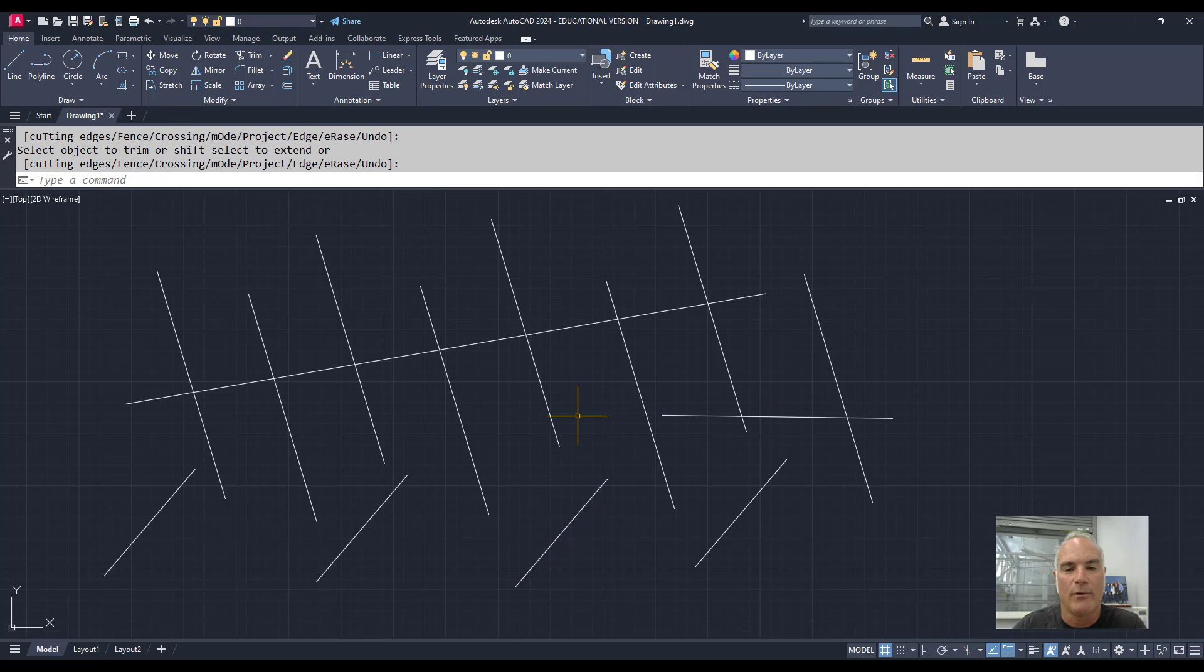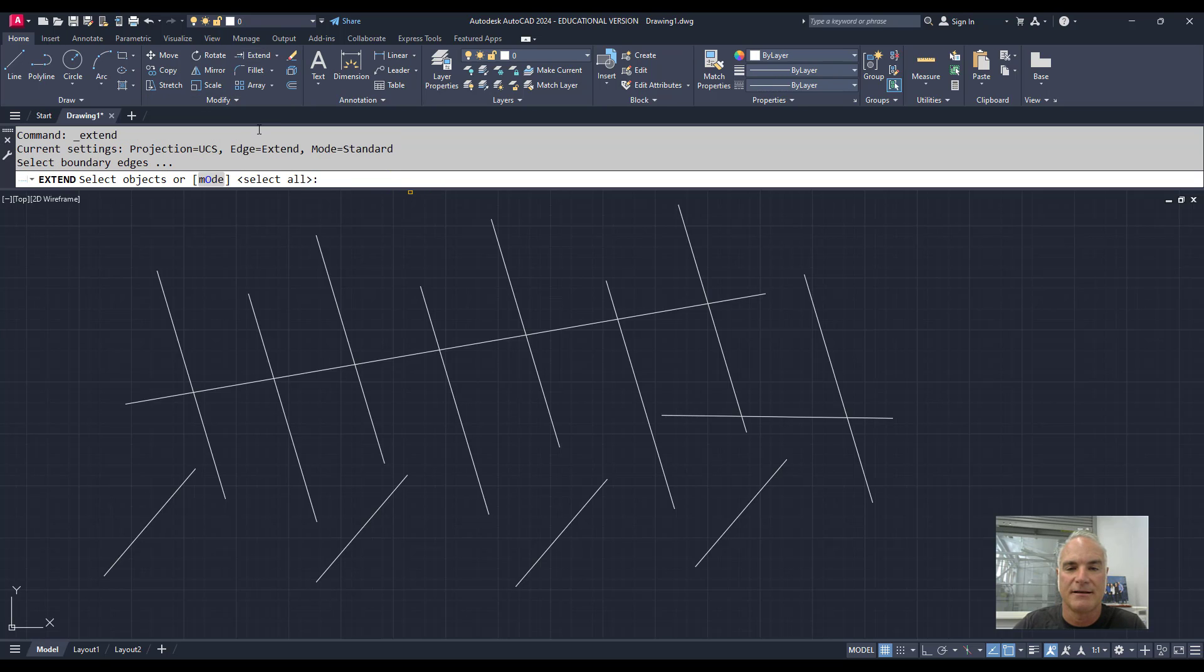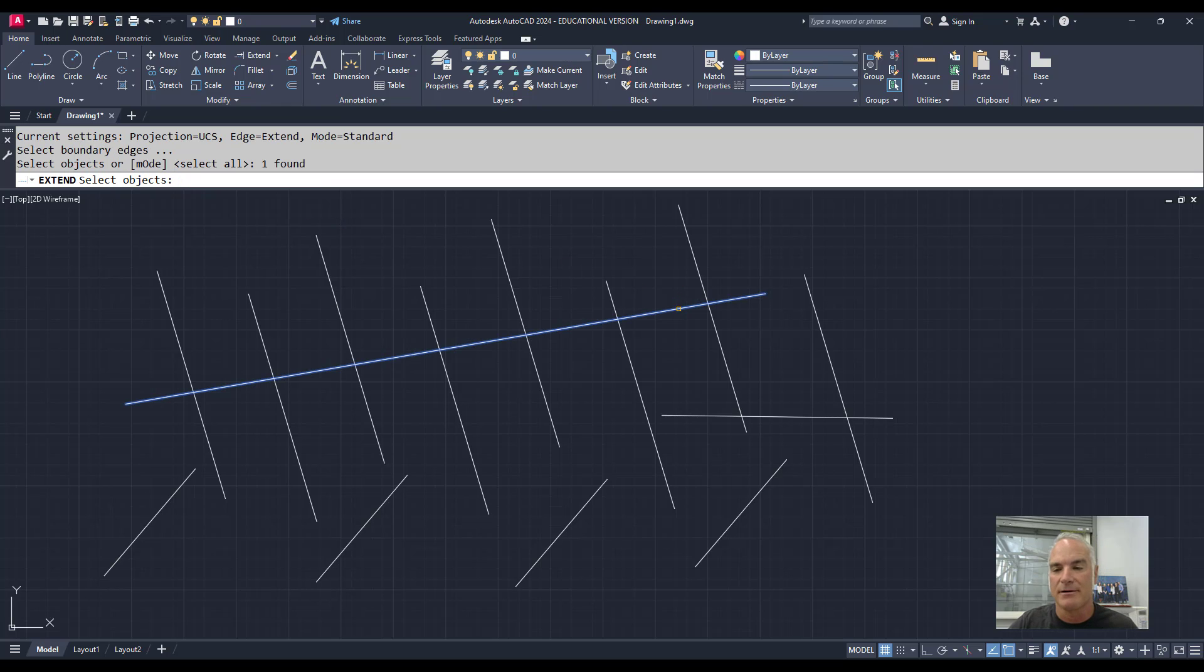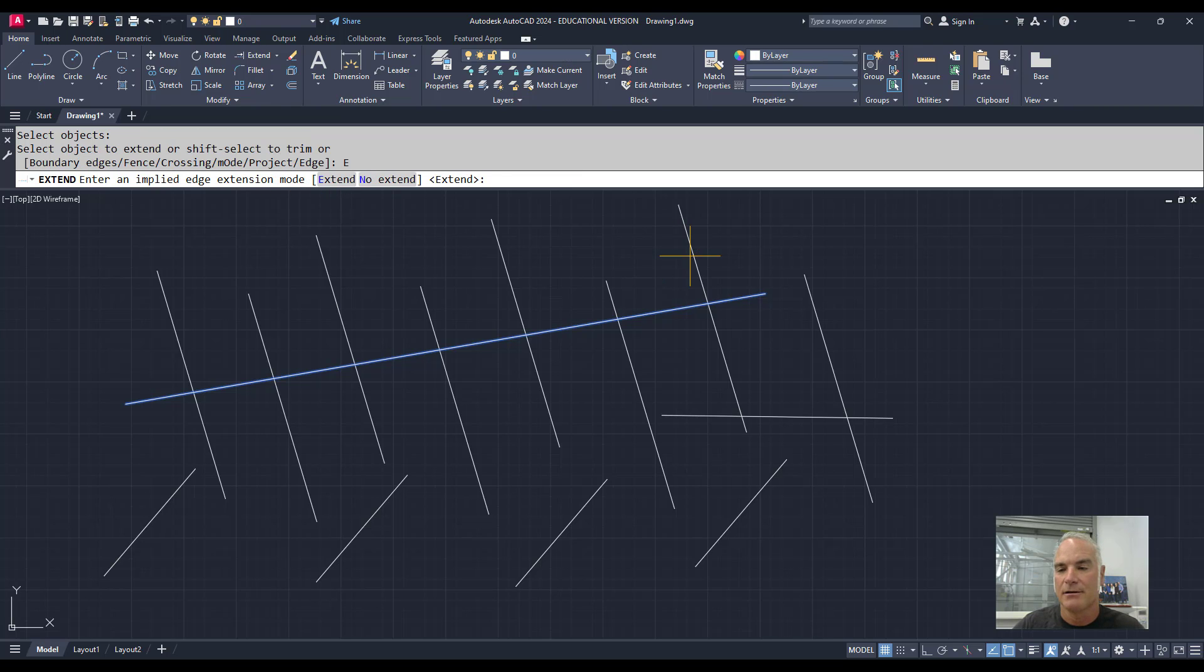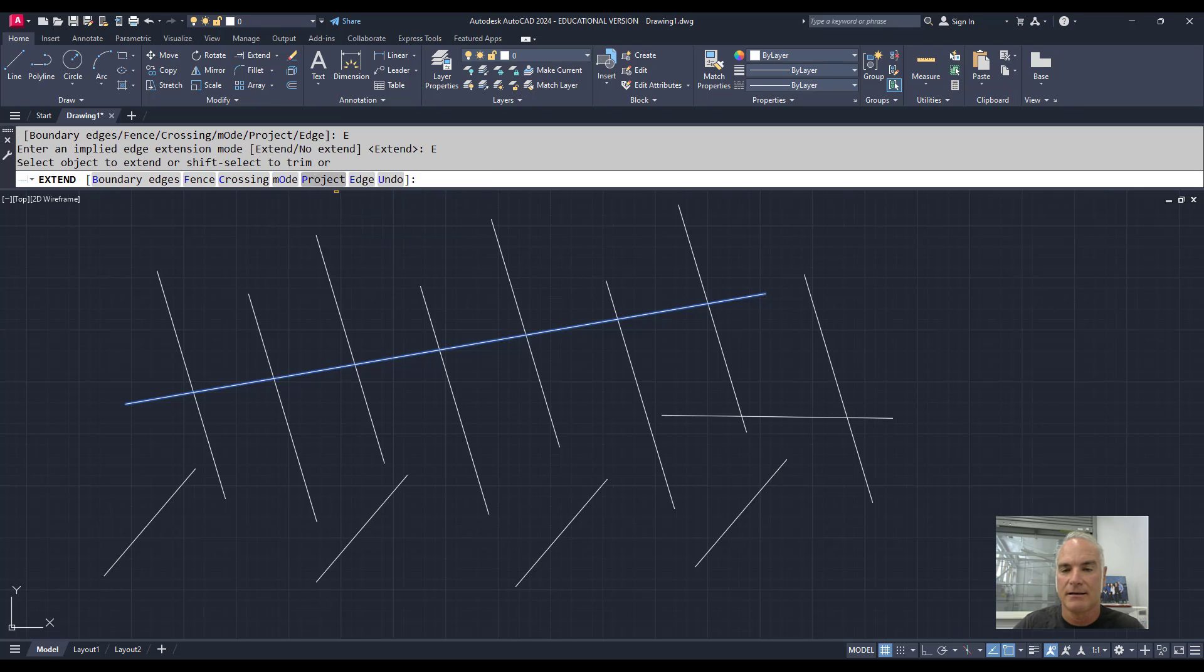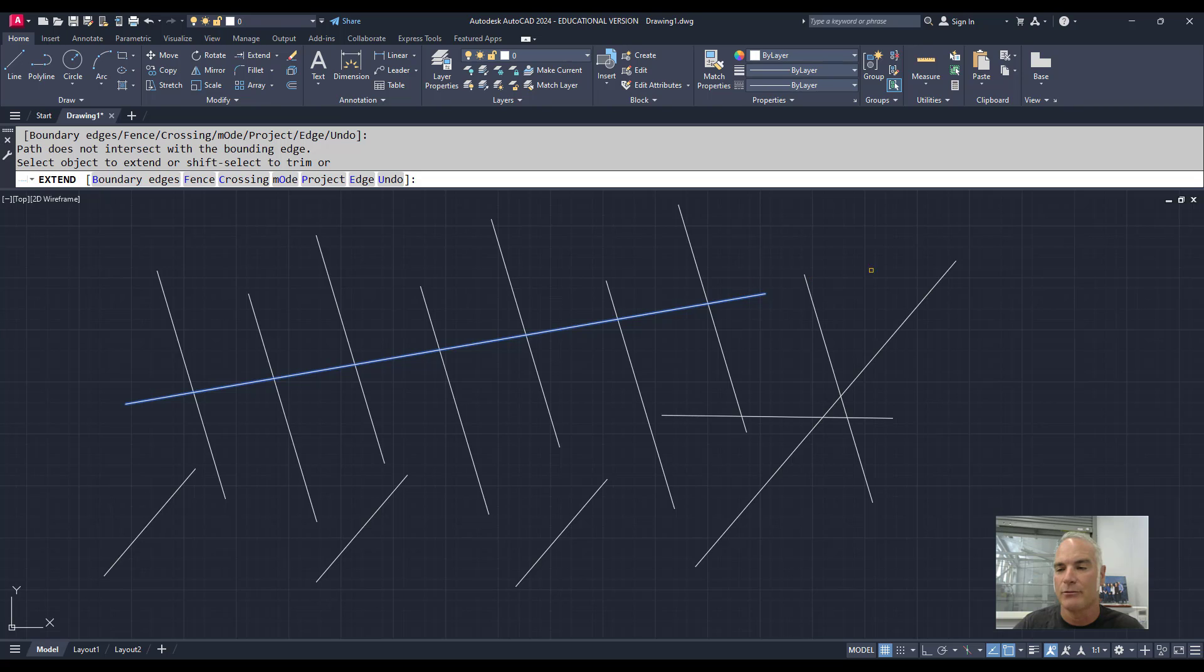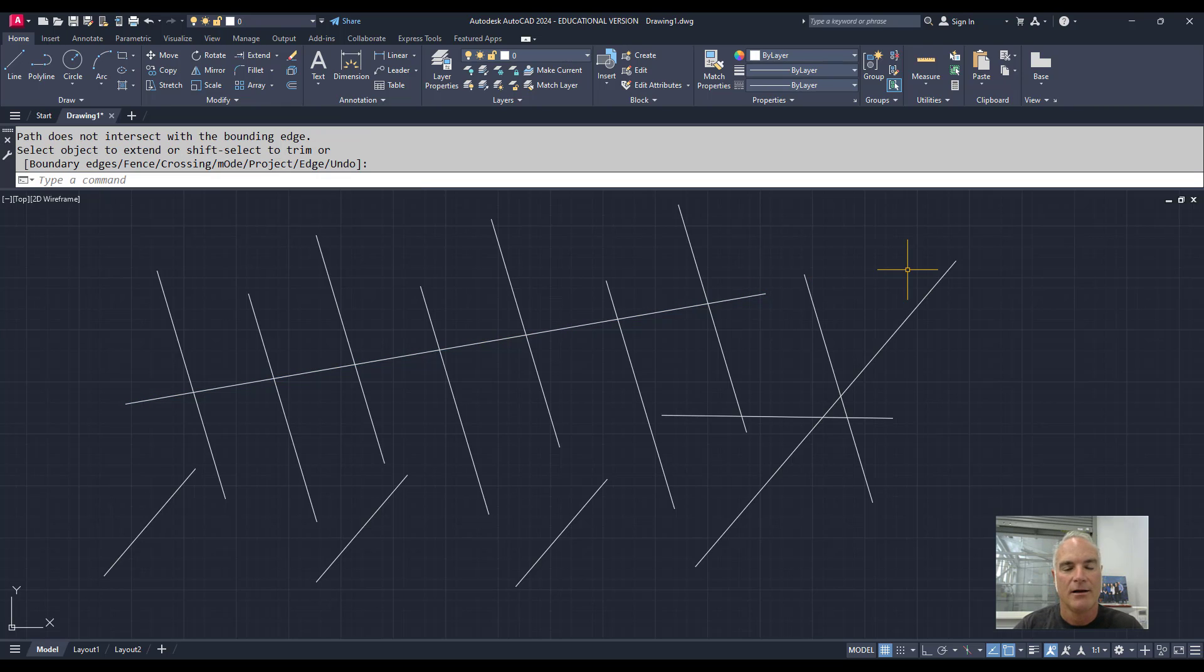And it works the same way with Extend. If I use the Extend command, it's asking me for the boundary edge. I can say this is the boundary edge. Now, that line will not intersect this one. But when I say Edge and Edge is Extend, then I can extend that one out, and it'll extend to where that one would intersect if they were to intersect.